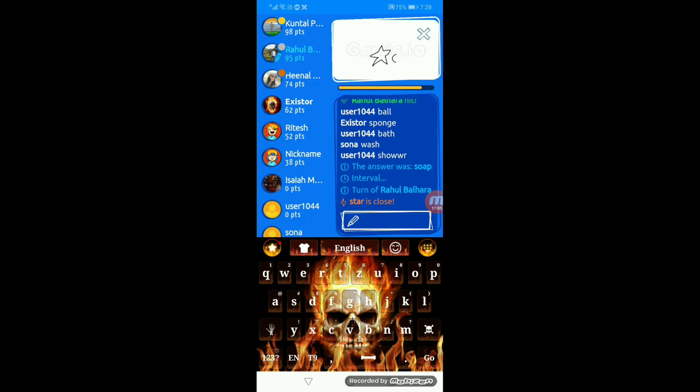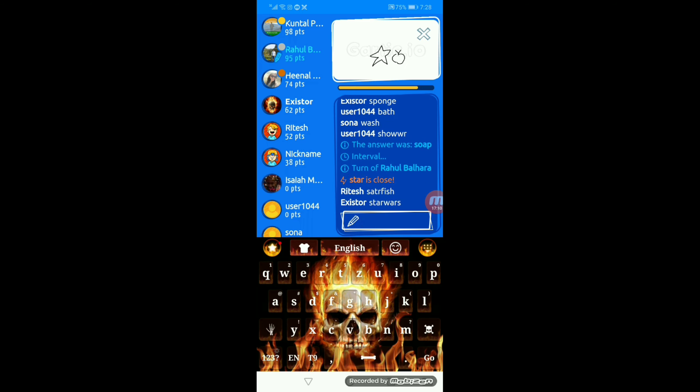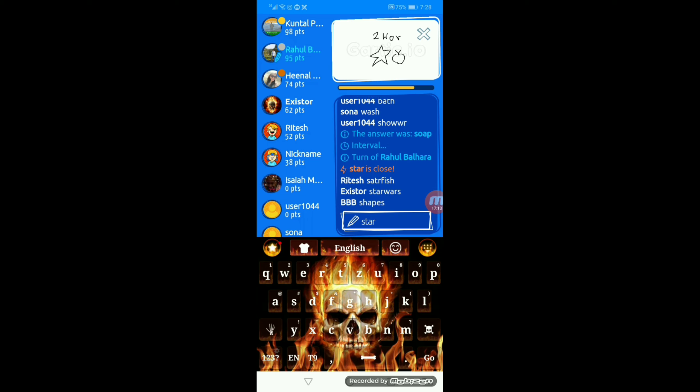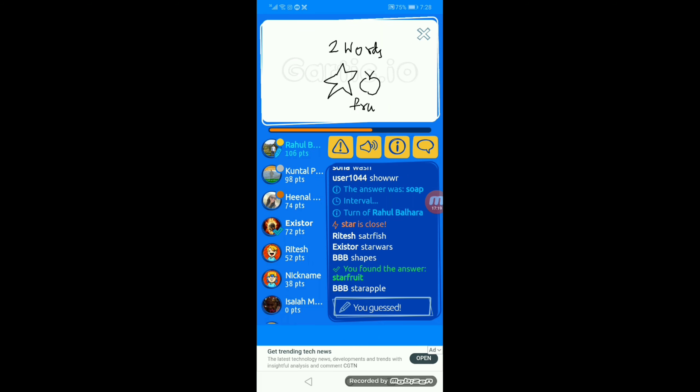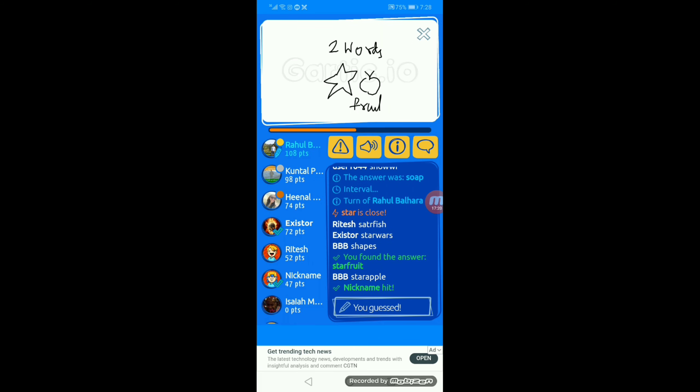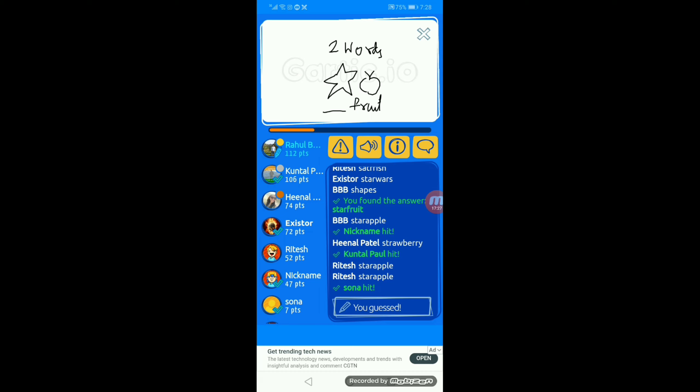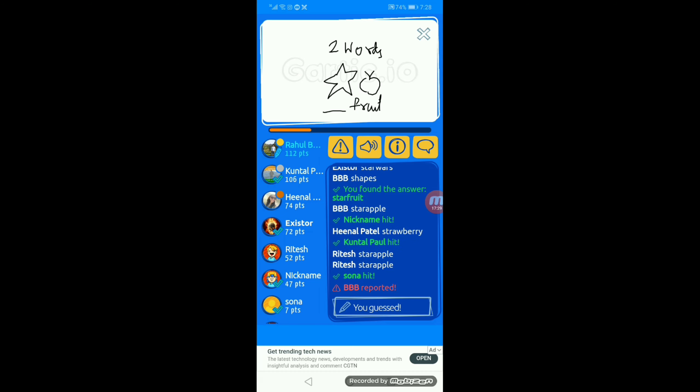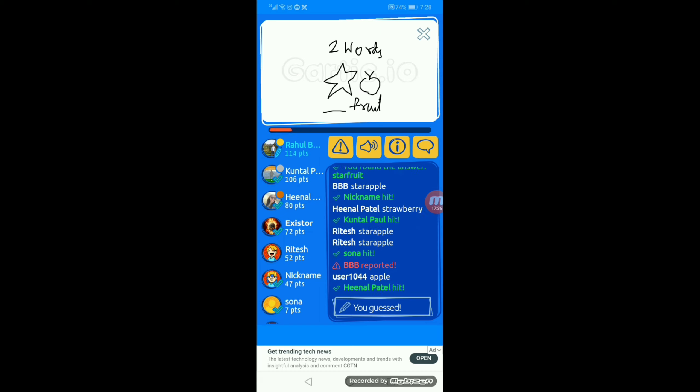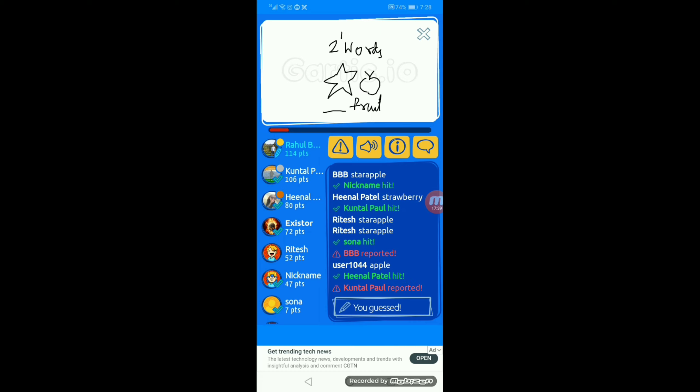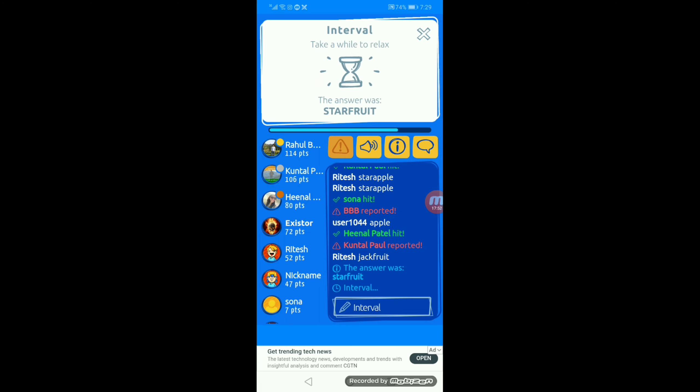Okay that's a star. Star Wars. Starfruit. That's a fantastic name. Starapple or starapple. Apple. Everyone is guessing it's starapple. But what type of thing is called starapple? It's starfruit. The answer was starfruit.